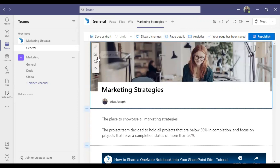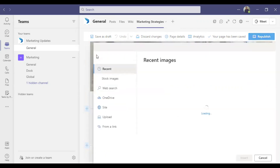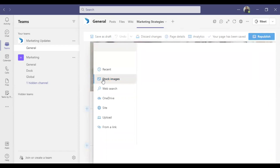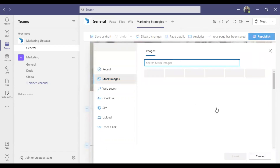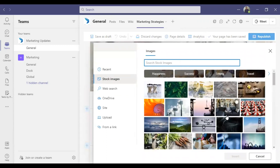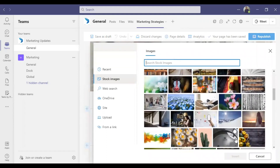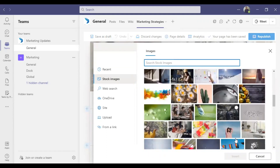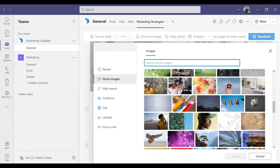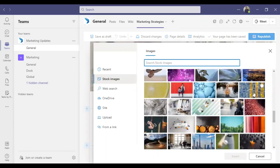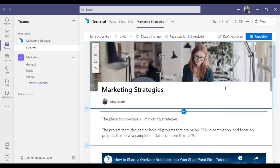The first thing I'd like to do is change the banner image at the front. I'll choose stock images — click on Stock Images and the available images will load. I am choosing a different image, clicking Insert, and the image is now changed.